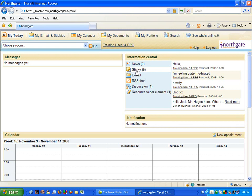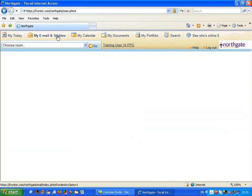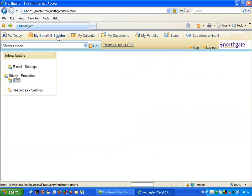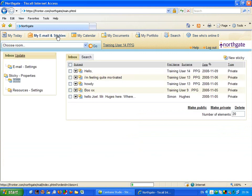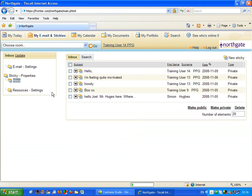We are going to look at this in a bit more detail. Up here, I see it says my email and stickies. When I click onto stickies, you can see that it's a lot like the inbox of an email.